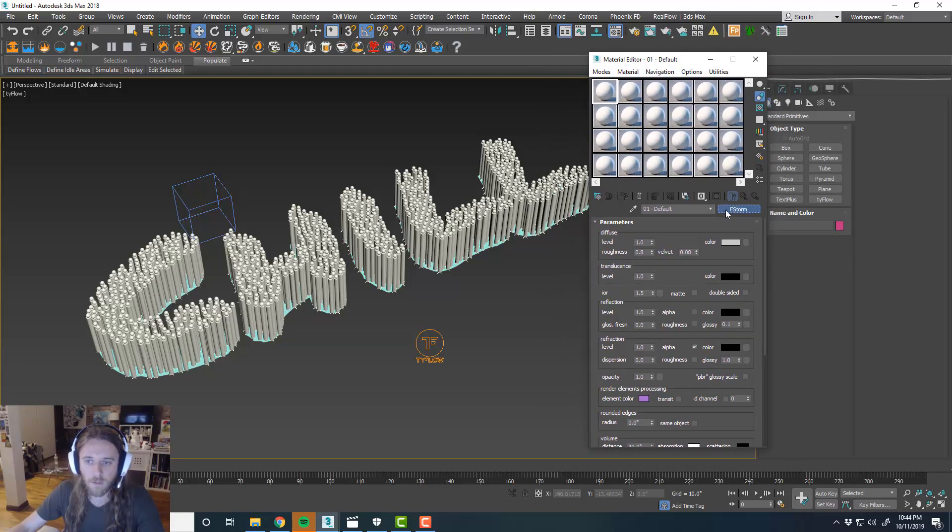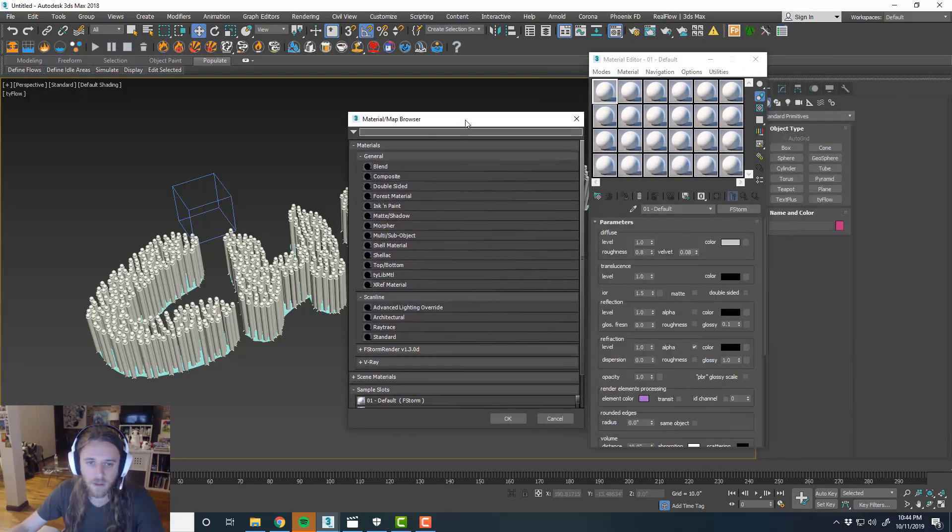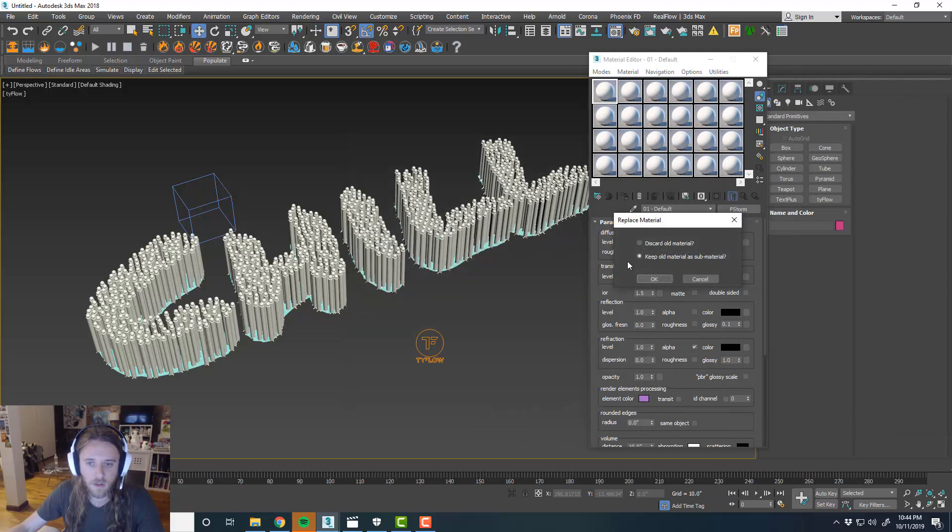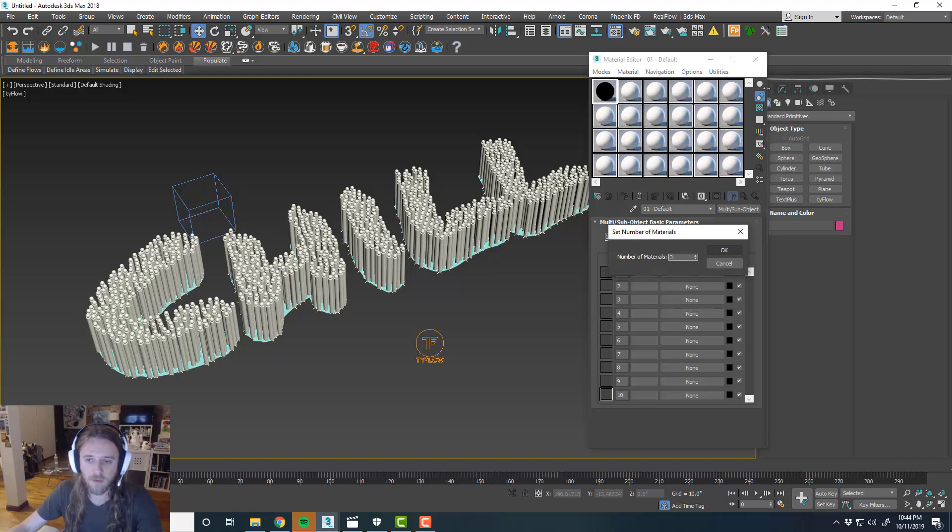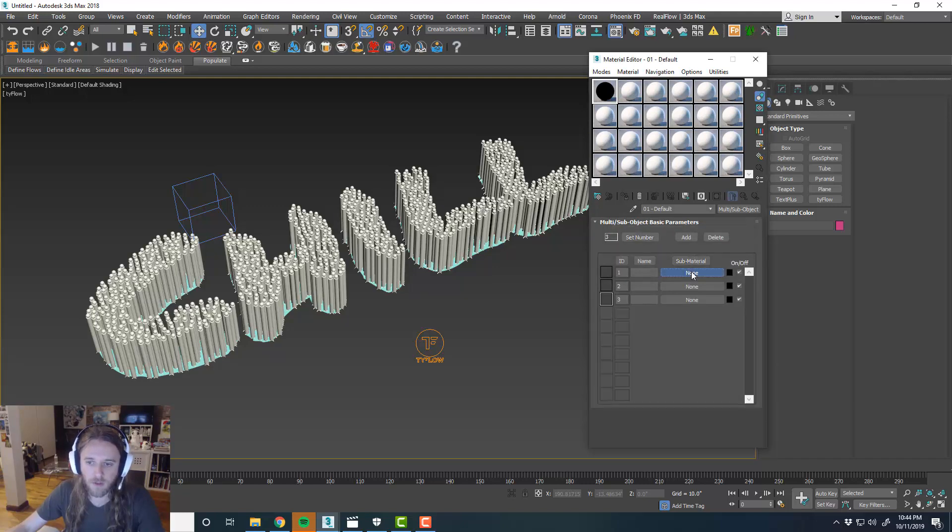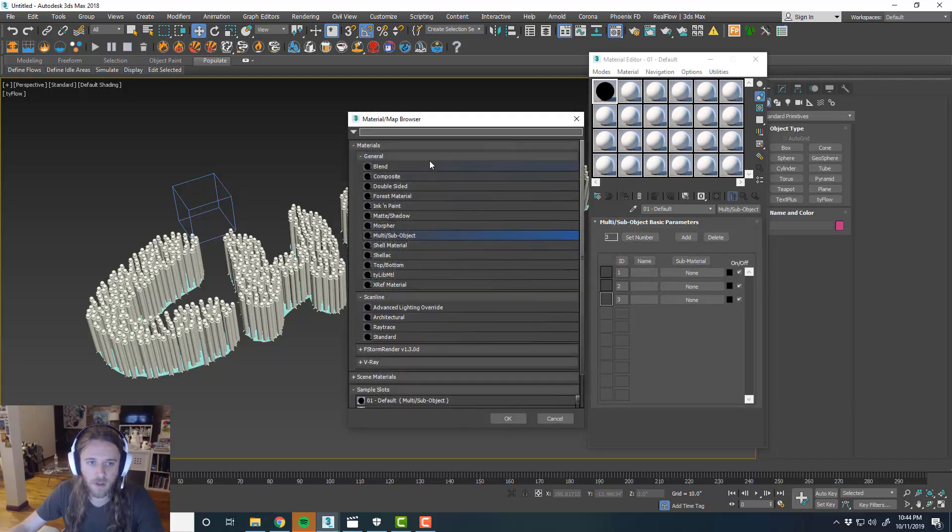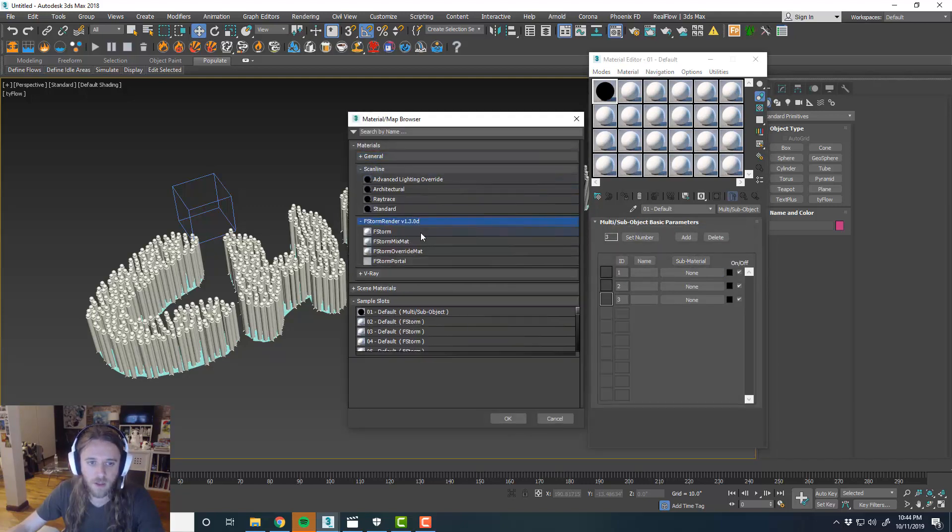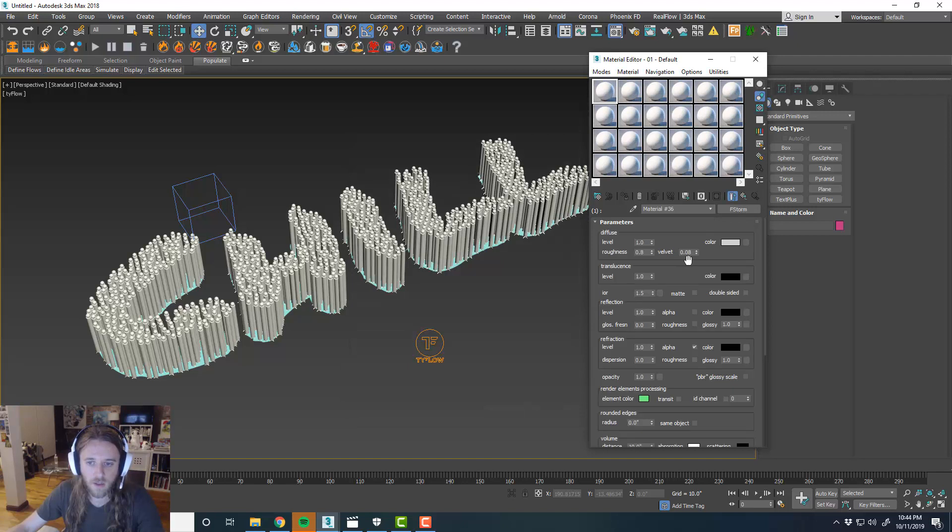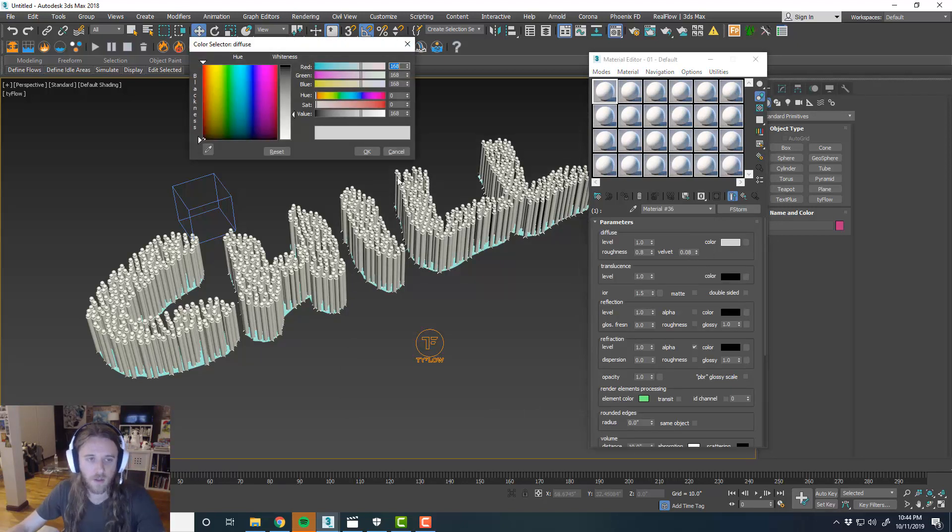So we'll go ahead and create a multi-sub object material. And maybe do like three materials. And let's see, for the stick, maybe we'll do like a purple, something for now. Let's just kind of test things out.